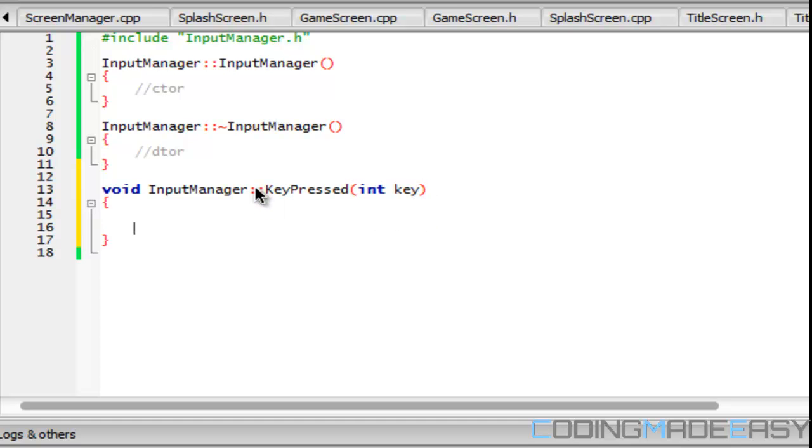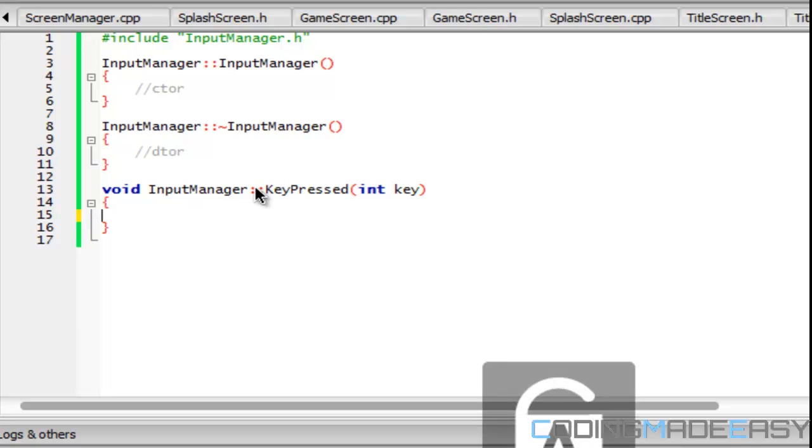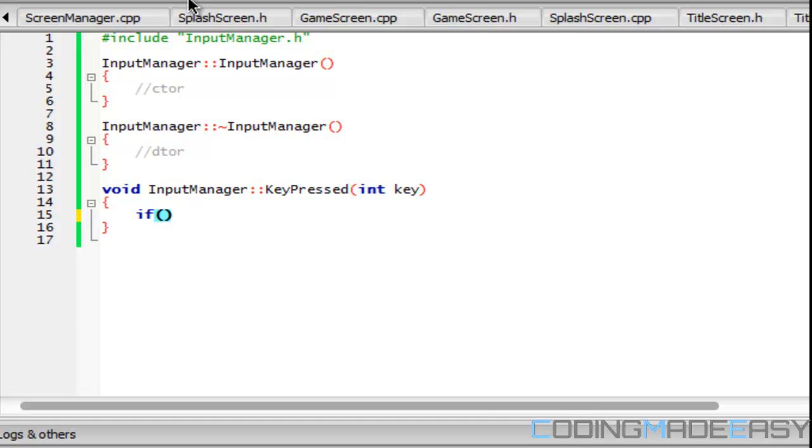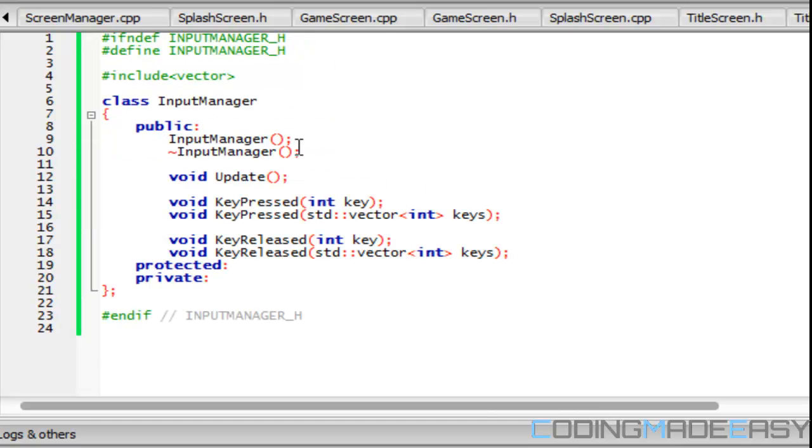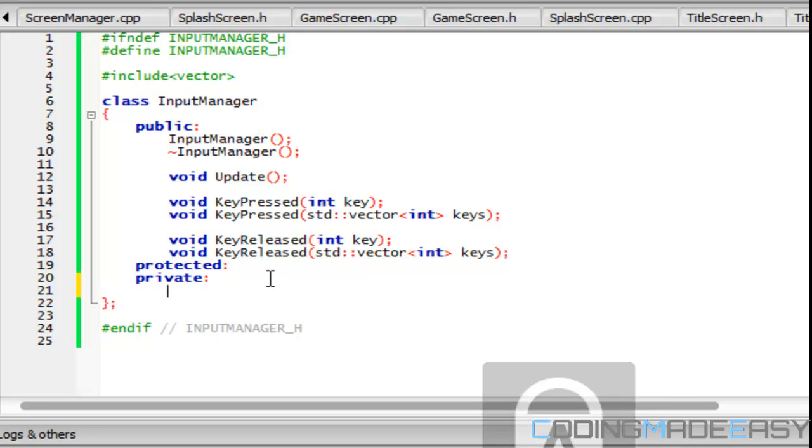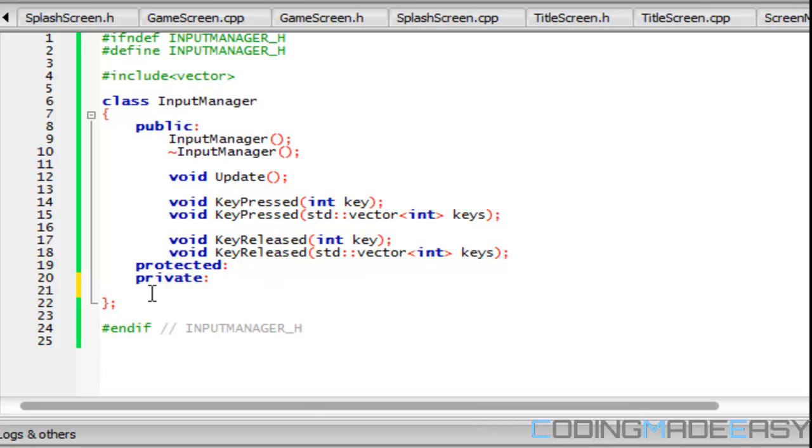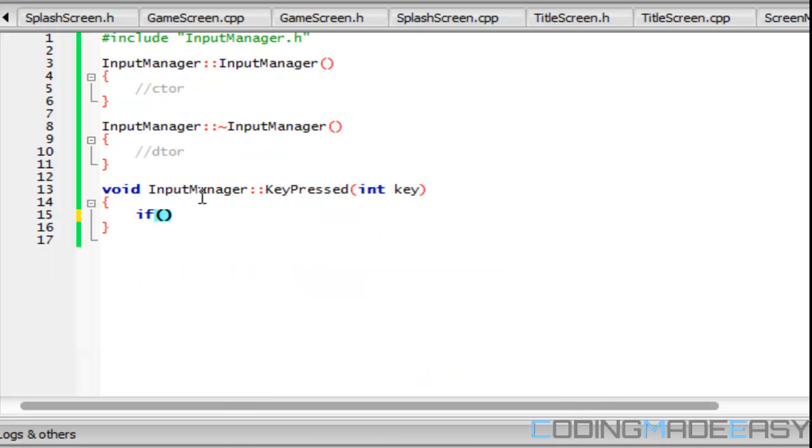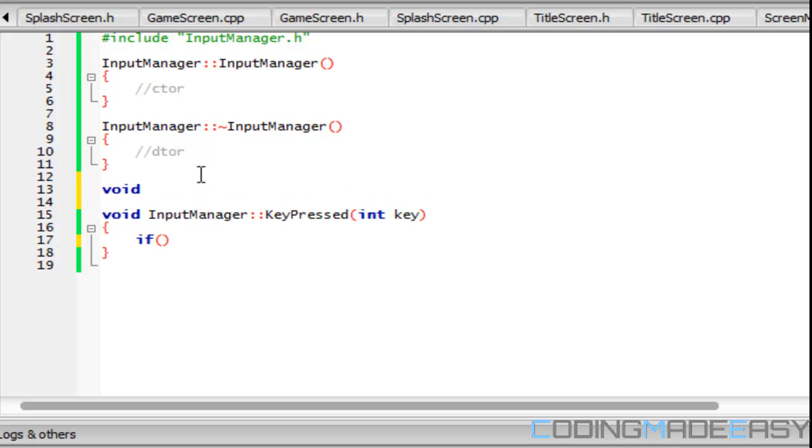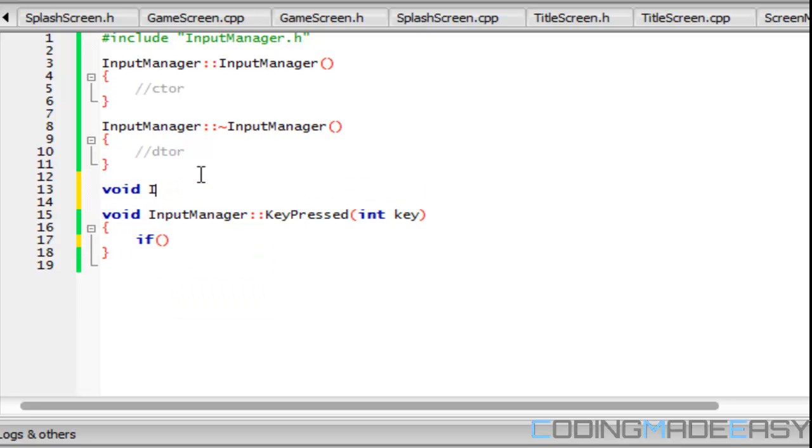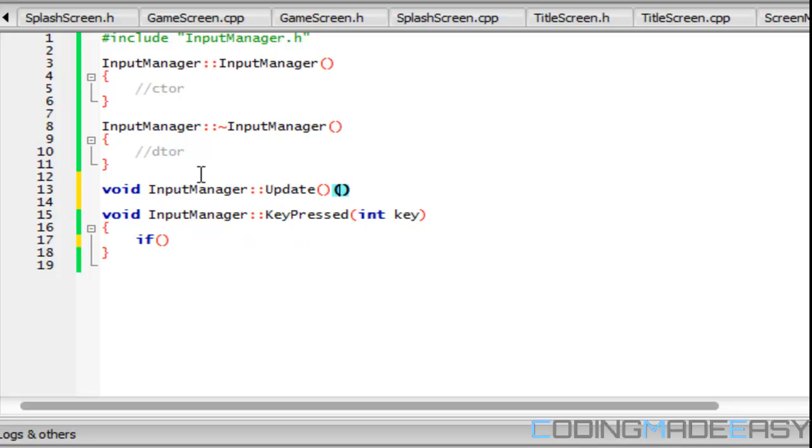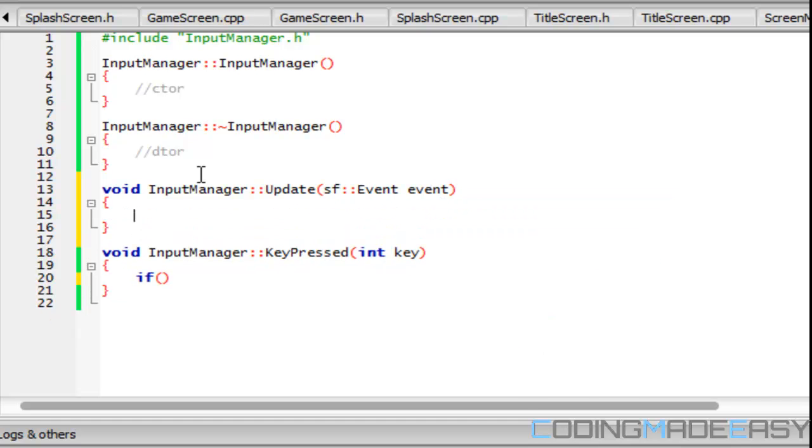Our first method is KeyPressed. Actually, we will make use of the update. We're gonna go to the private section and we're gonna have an SF event. I'm so sorry about that, I'm doing three different series and it's so confusing. Okay, so I have an event there. So in our update, our update is going to take one parameter and that's going to be SF event.